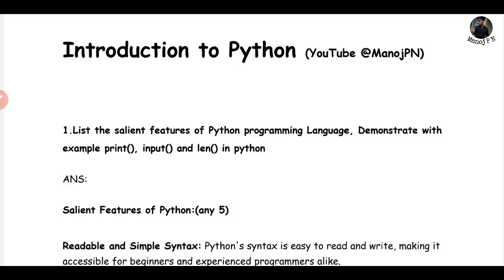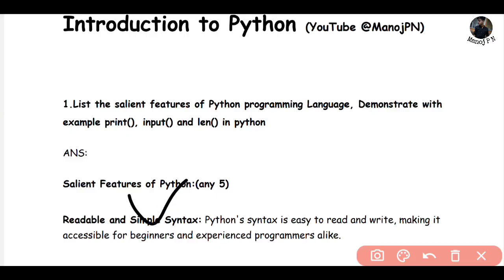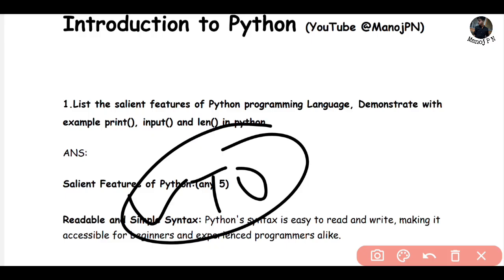Subscribe, and my Instagram link is in the description below. So what I am going to tell you — I don't hesitate to tell this, but this is true. For the question paper, I am going to give you all the basics and take you through all the steps.